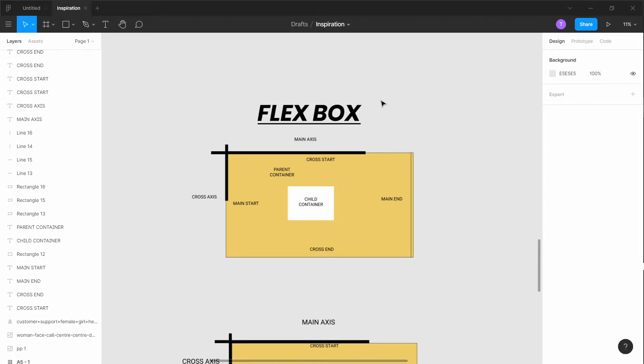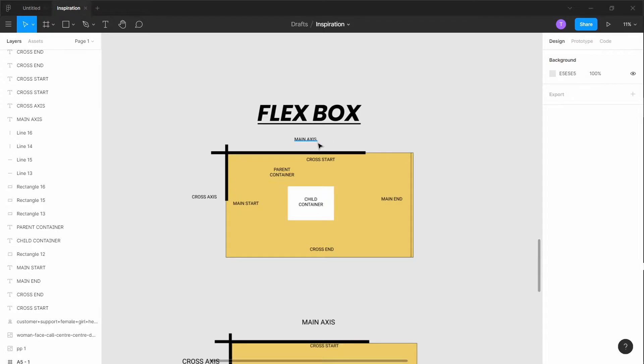Okay, so let's jump right into what we're going to be doing today. Today we're going to be talking about Flexbox. Basically, what is Flexbox? If you watched my previous video, you're going to know what Flexbox is because I hinted at it.